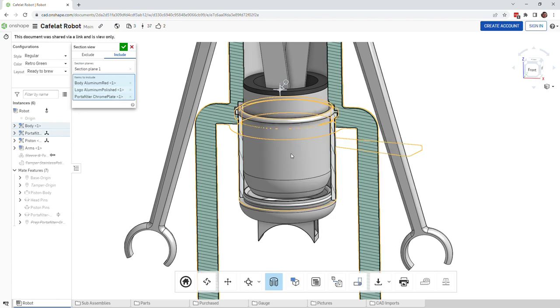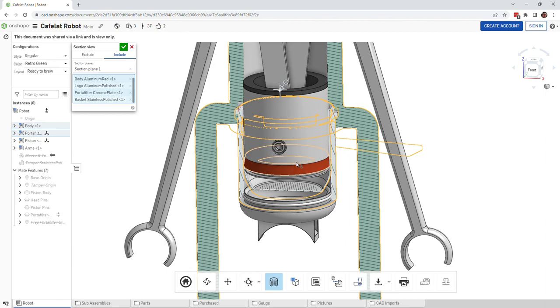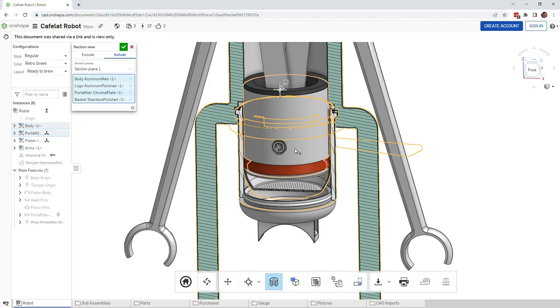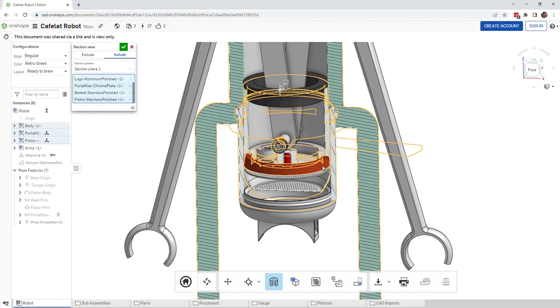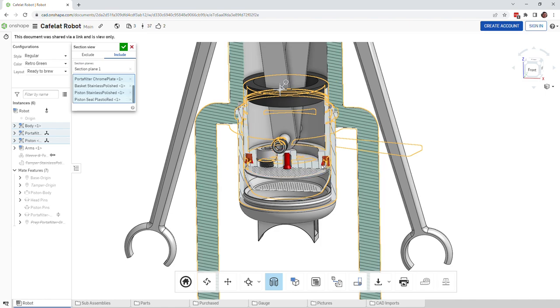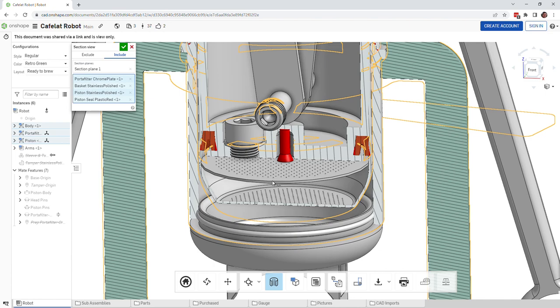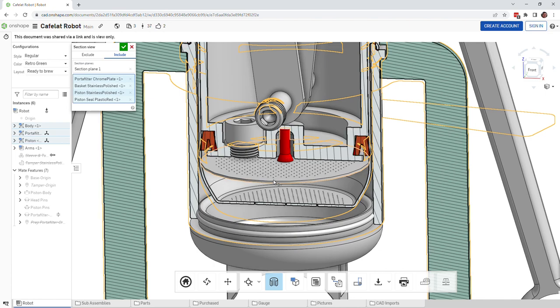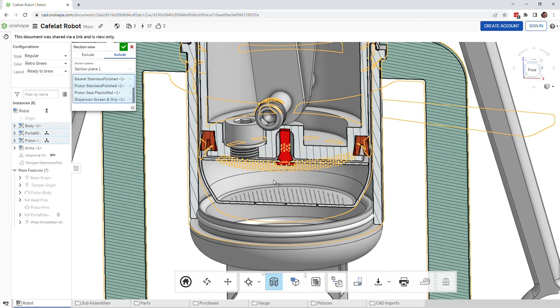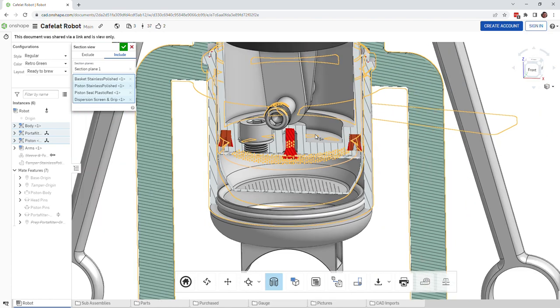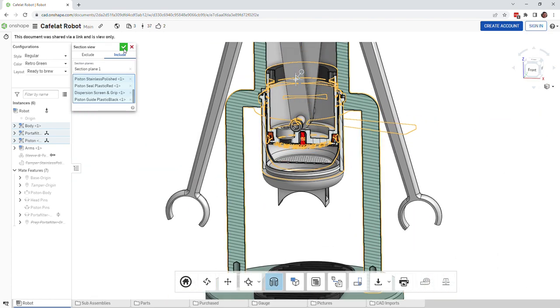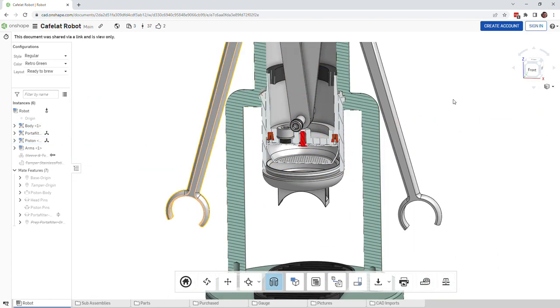I'm going to cut into the portafilter, the basket, the piston, the piston gasket, and this dispersion screen here as well. I think I can cut into this black ring up here and then I'll click OK.